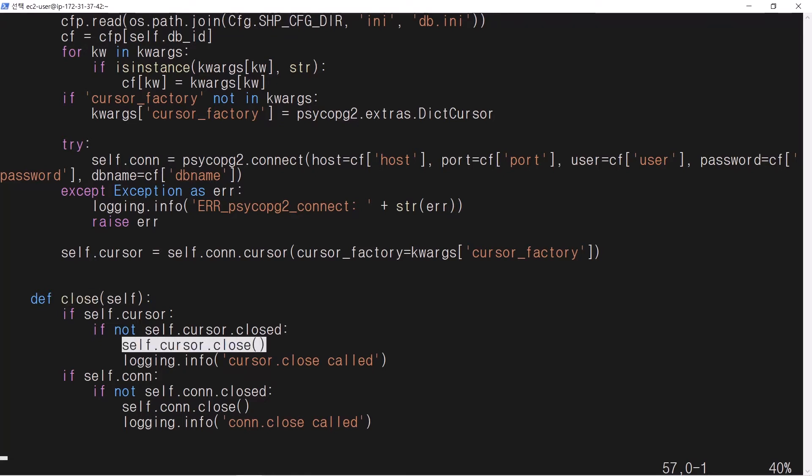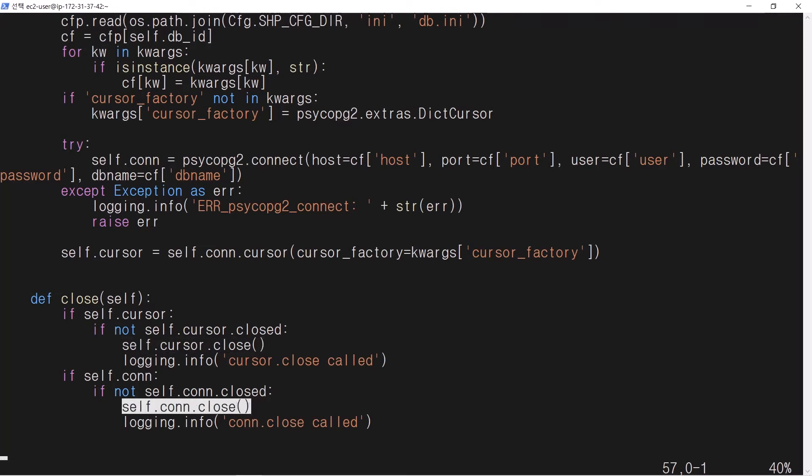If a cursor is open, close the cursor. If a connection is open, close the connection.